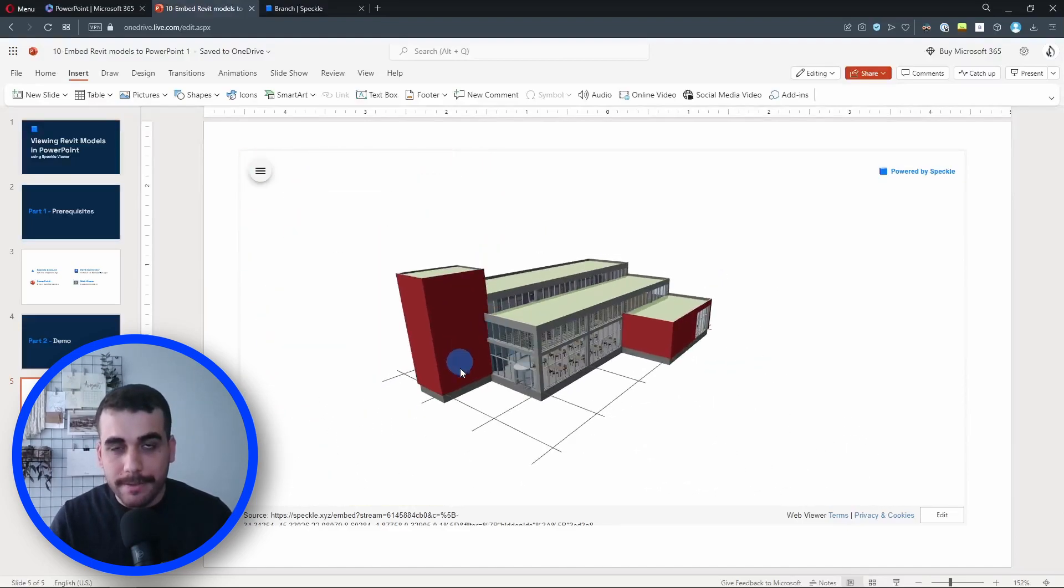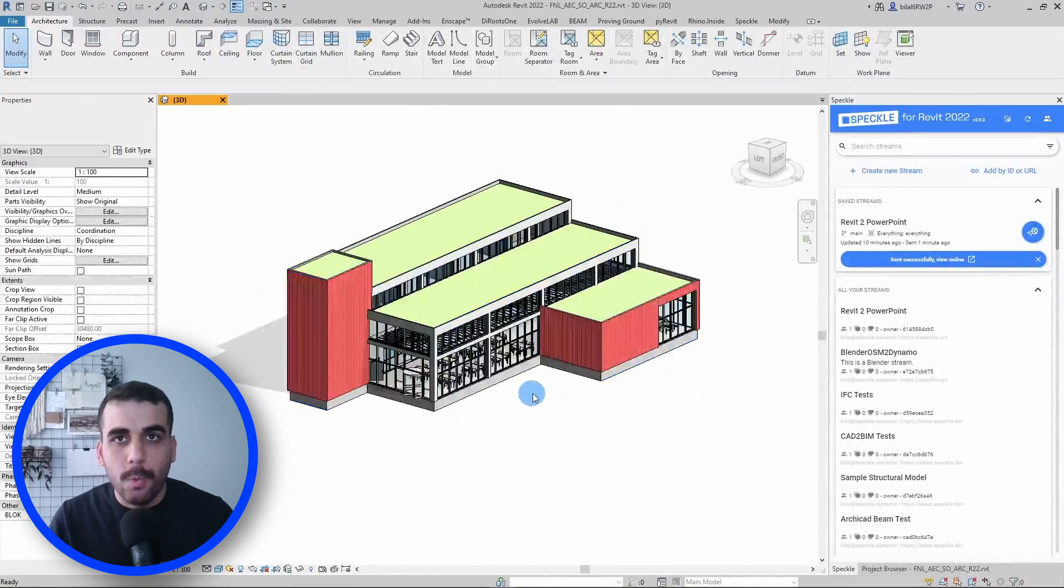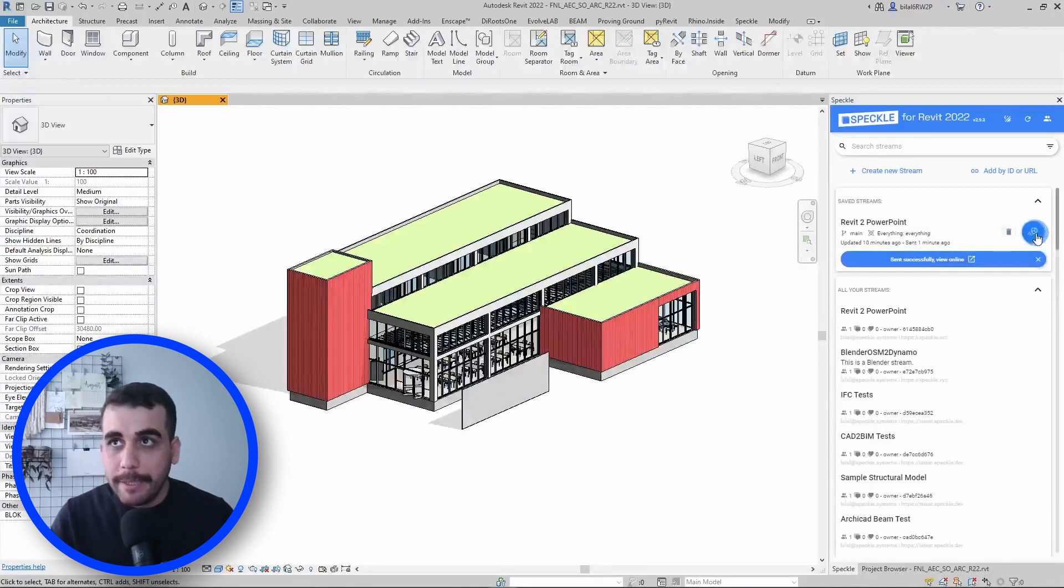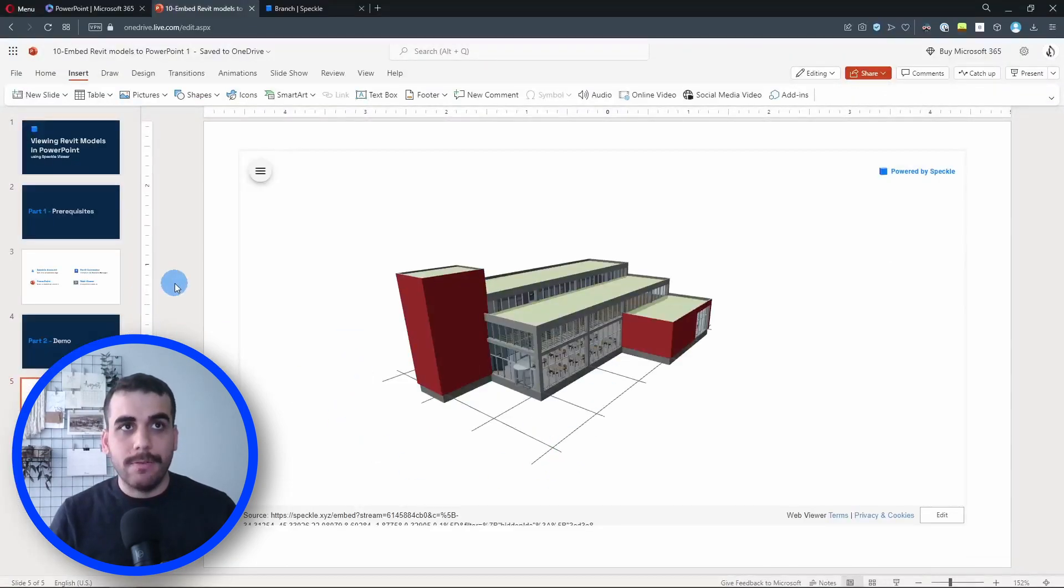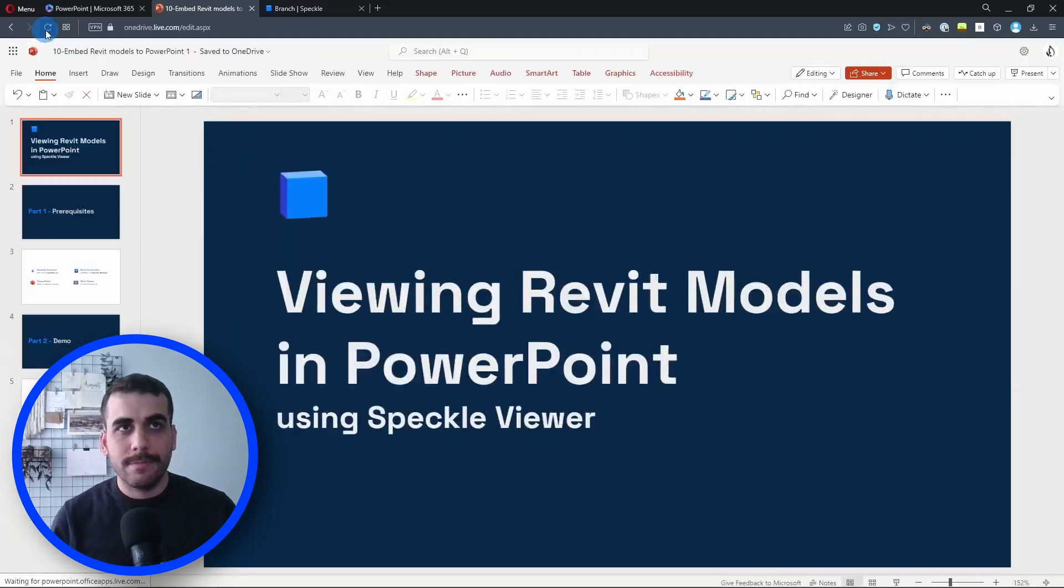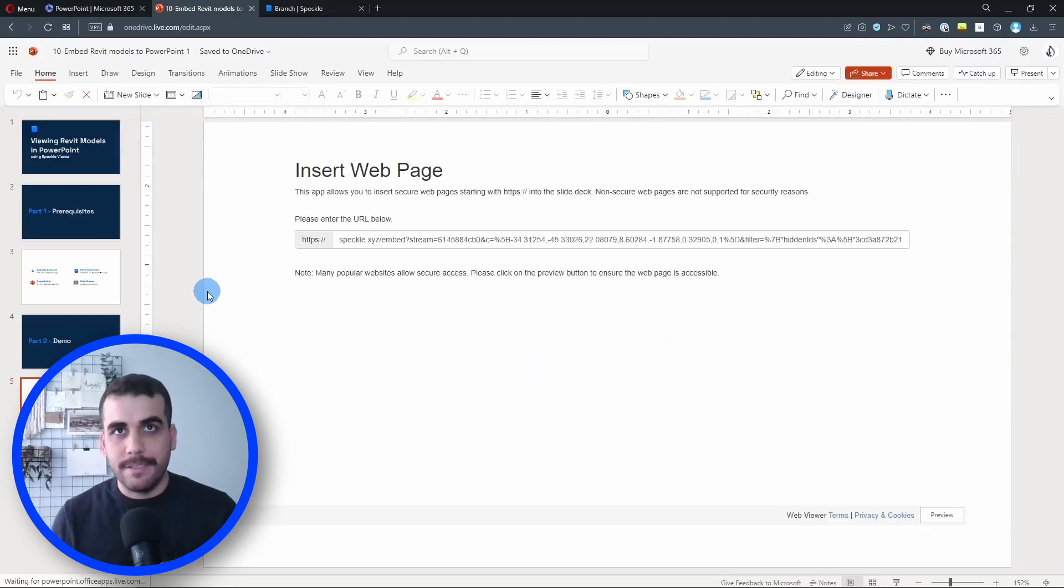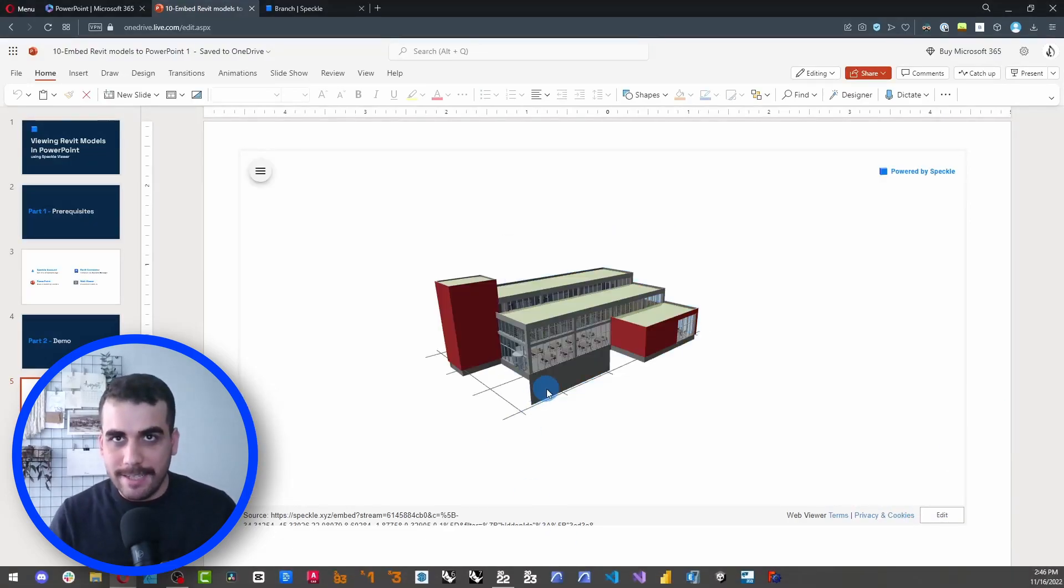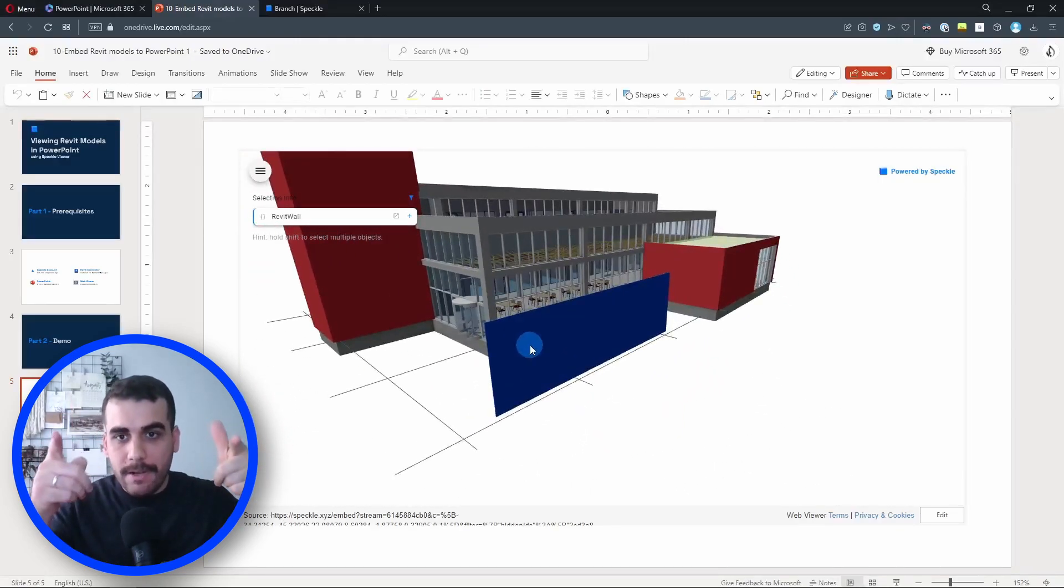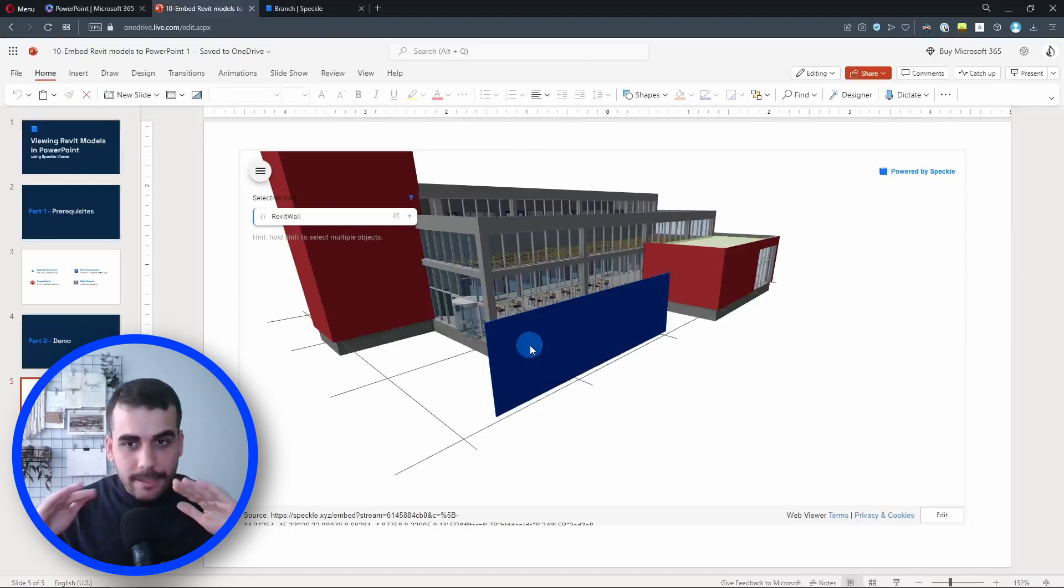And once you do that, now you have a live connection with your Speckle project. So now our walls, as you can see, are red. Let's say you've decided to make another change. Let's go back to Revit, and I'm going to add a wall here—something like this. We have a new wall here. I'm going to click on send one more time. It is sent. So if I go back to PowerPoint now and refresh this page so it picks up the latest commit, I'm going to go back to the latest slide. It's loading in the background. Perfect. Preview. And here it is. As you can see, the new wall we have edited in Revit and sent to Speckle is now here in PowerPoint.